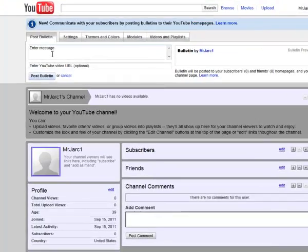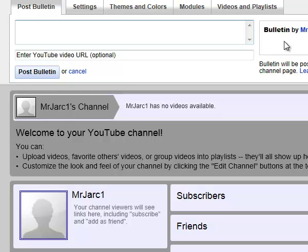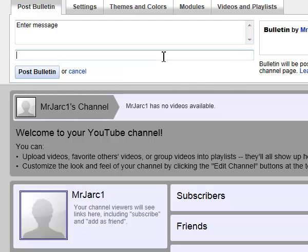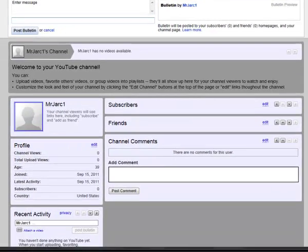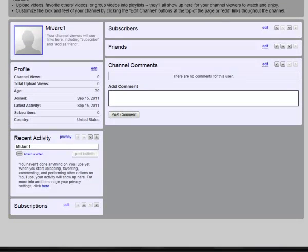Once you're into your channel, you can do a number of things to customize it. You could add a welcome message which would show up in the bulletin section. You could also enter a particular start video URL and post that bulletin. The lower half of this section shows what your channel will look like once your students or viewers log in — you'd see subscribers, friends, and then other videos and playlists.